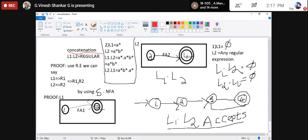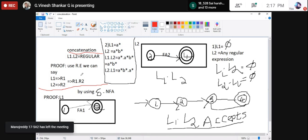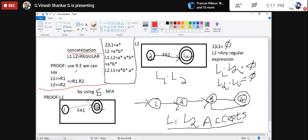Now R1·R2: when I do concatenation, R1·R2 is closed. This is one way to prove that concatenation of L1 is regular. This proof is enough. Coming to another proof, I am using epsilon-NFA.